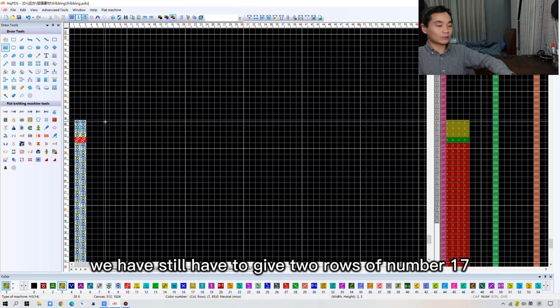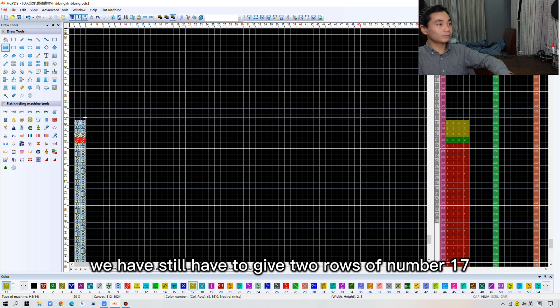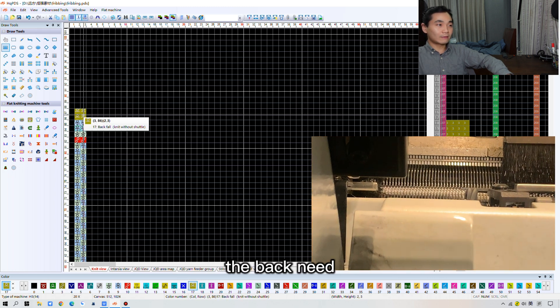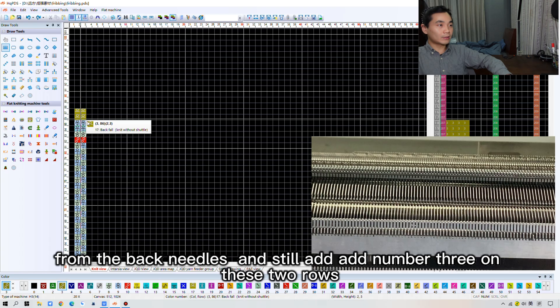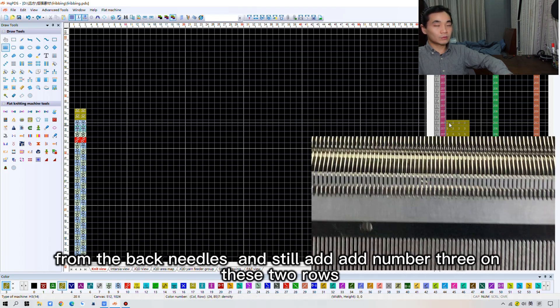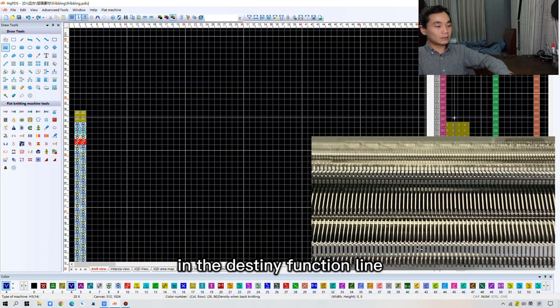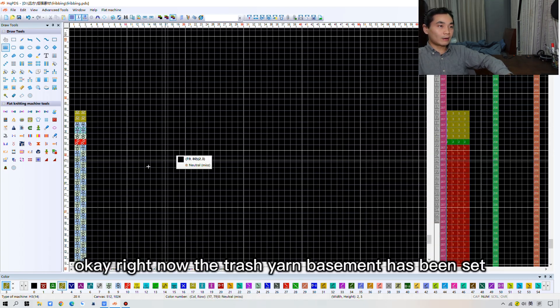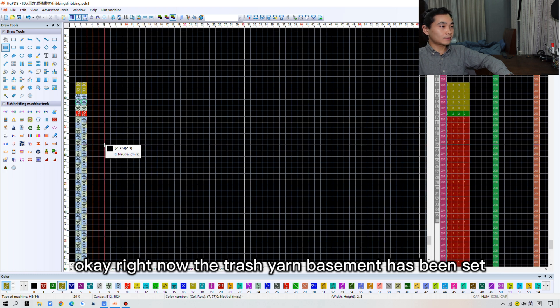And it's not finished. And we still have to give 2 rows of number 17. That means take off the back knit from the back needles. 3 and 2 and number 3 on these 2 rows in the density function line.